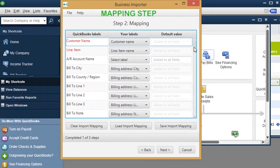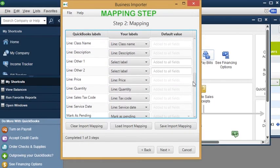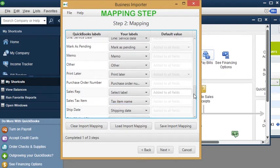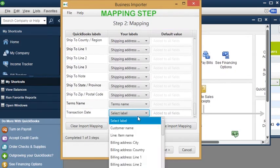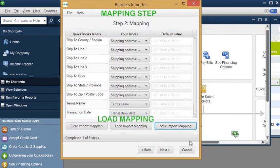Step 2: Mapping. Connect your columns to QuickBooks Desktop columns. Save your import mapping or upload a previously used one.